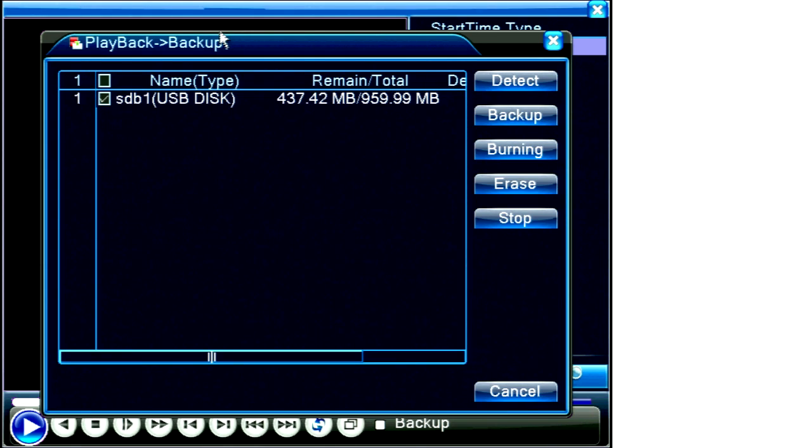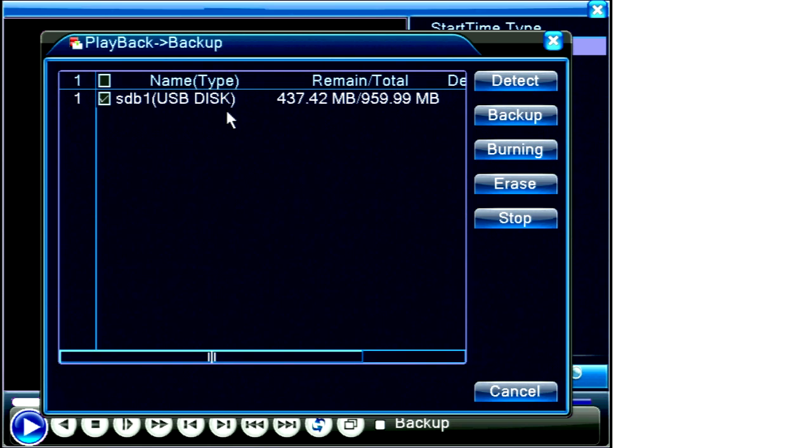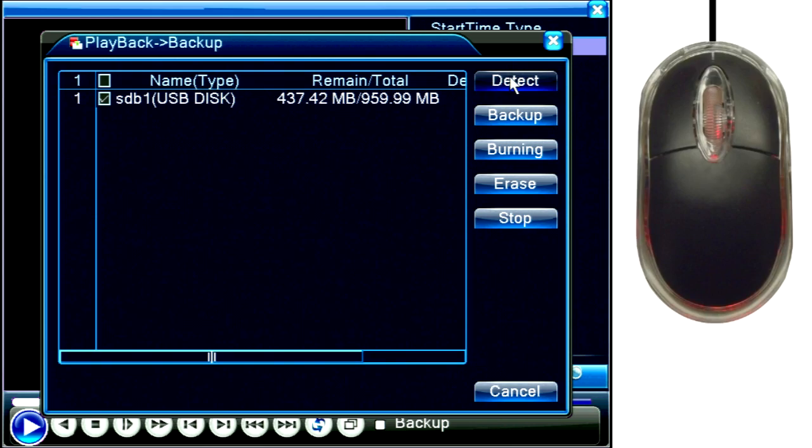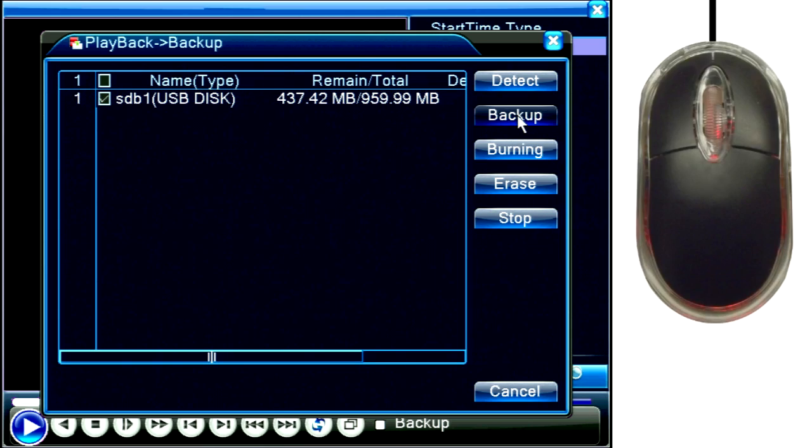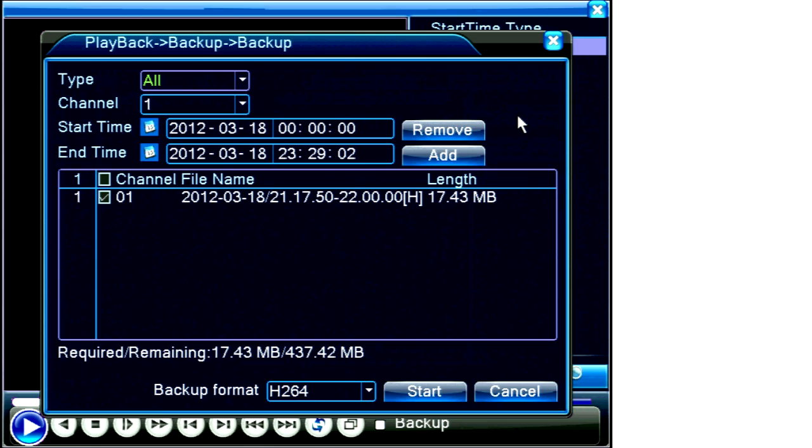The playback backup screen will appear. In this case, my USB thumb drive shows in the list as an available backup device. If you have inserted a device but it does not show on screen, click the Detect button. Ensure the check box next to your backup device is checked, then click the Backup button.